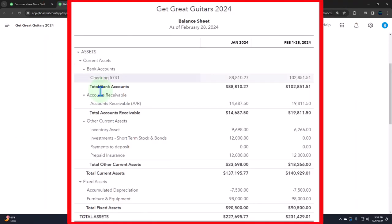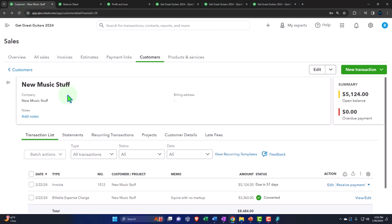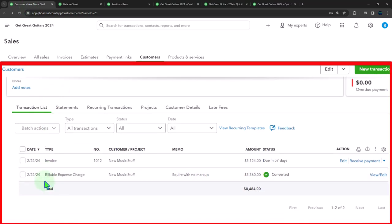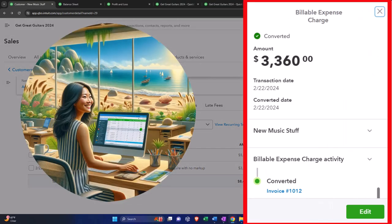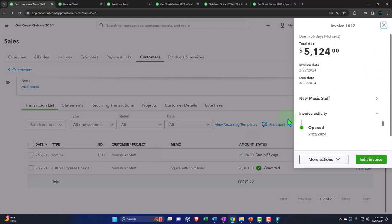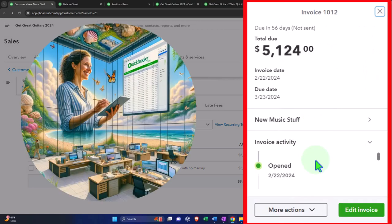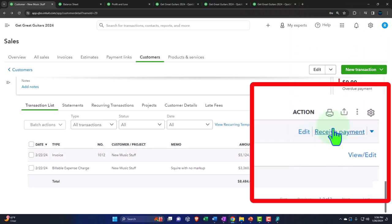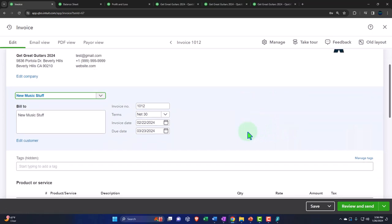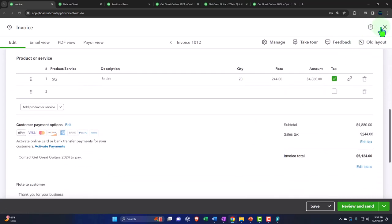$19,811.50. And when we look at it internally, we can see then that we have on the customer side, we're in our customer now. We have that billable expense charge has been converted. So if I click on it, conversion here, we could see that. And if I go into the invoice, we could track the information on it now as well. Open invoice looks good. If I go into it, we edit the invoice. Here's what the invoice looks like. So that looks good. I'm going to close this back out.